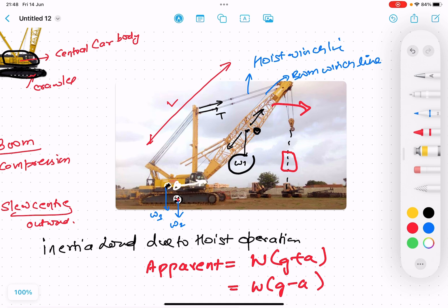Once the slew point is out of the central car body, then the crane will tip — tipping of the crane will occur and there will be a major accident. So the slew point is maximum up to the car body part, up to the front — it never goes out of the car body.